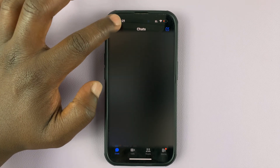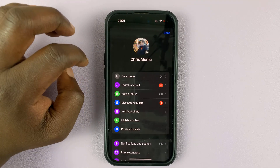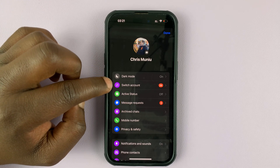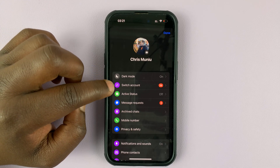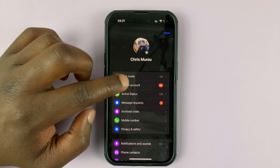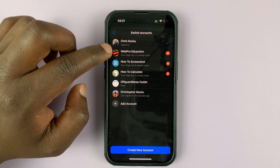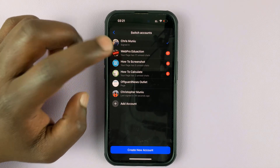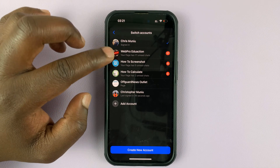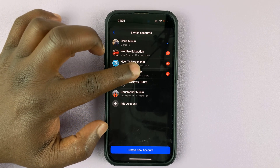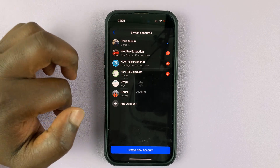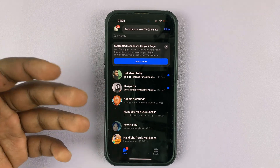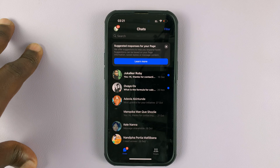You can also switch to a Facebook page. Tap on that and then go to Switch Account. You can choose from one of the Facebook pages associated with your Facebook account. If you want to chat as a page, simply tap on the page and now you can continue using Facebook Messenger as that page.